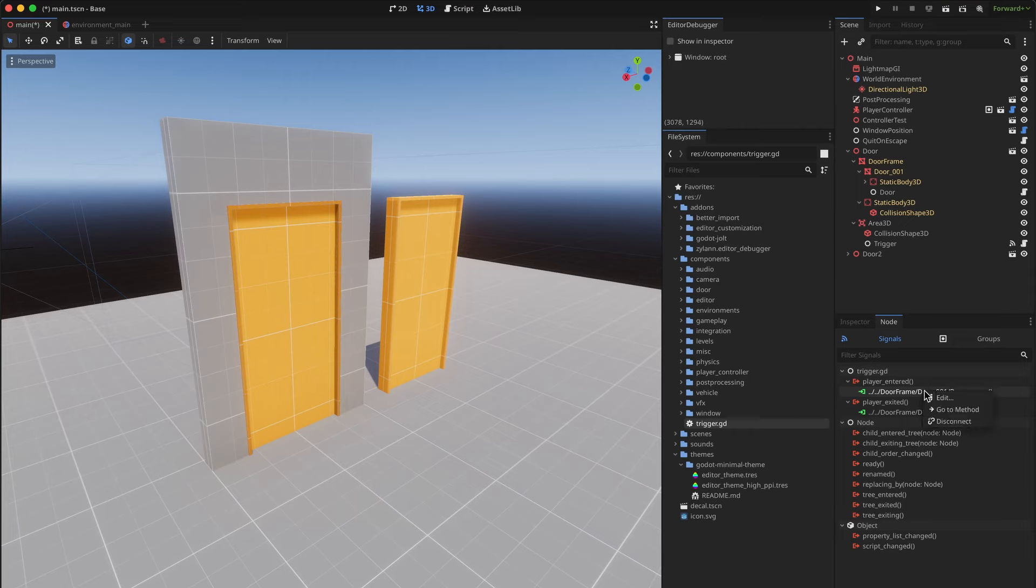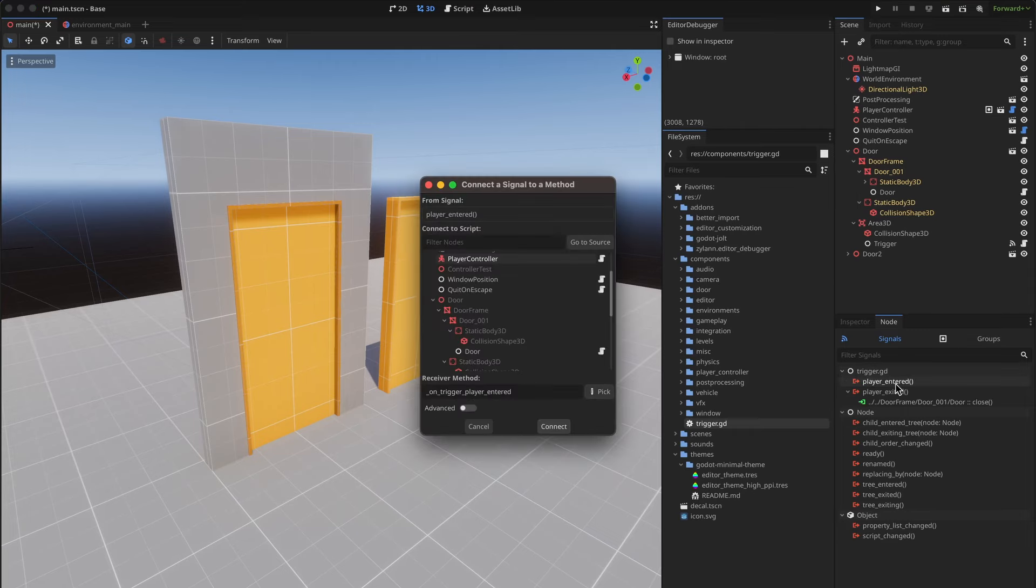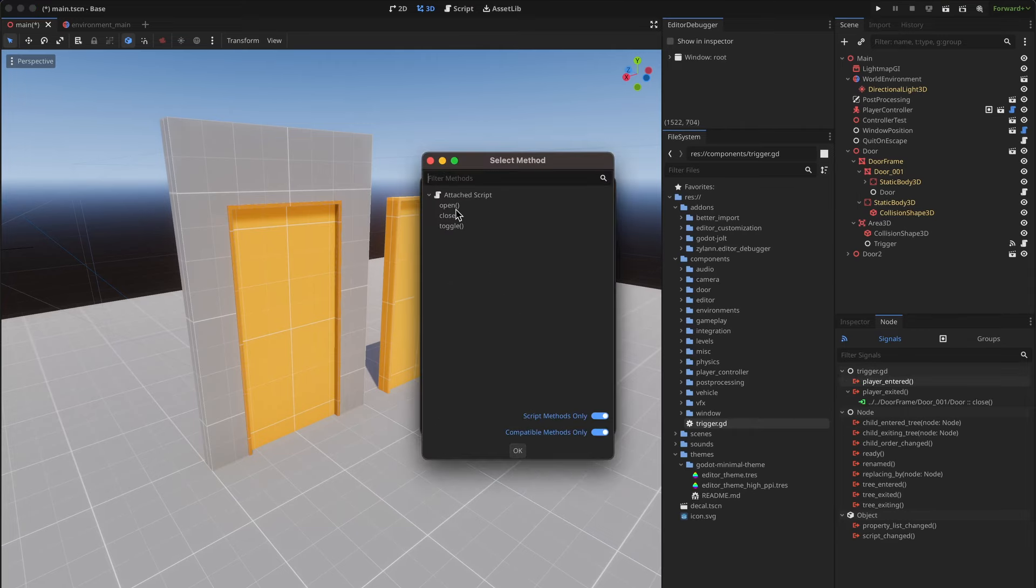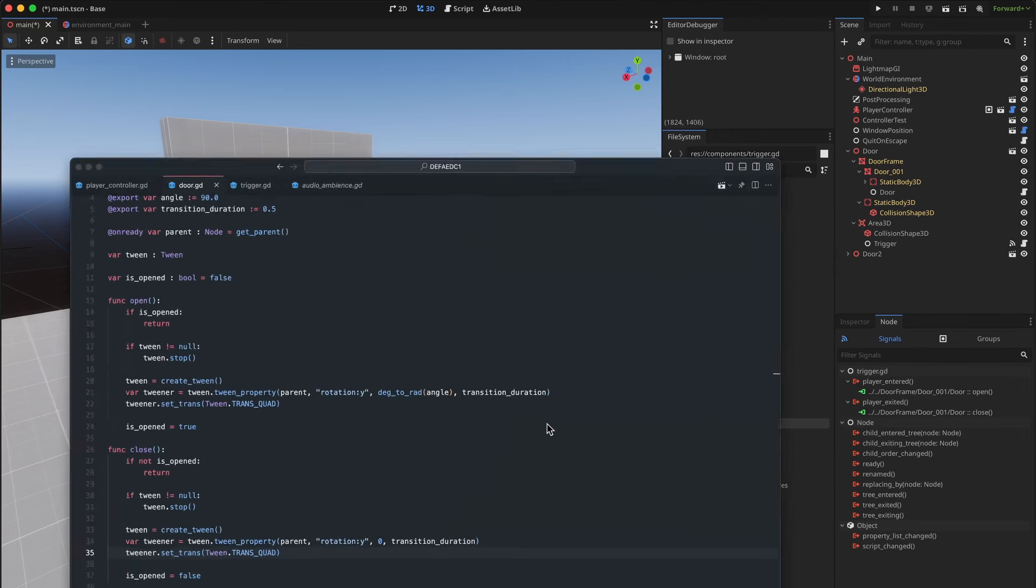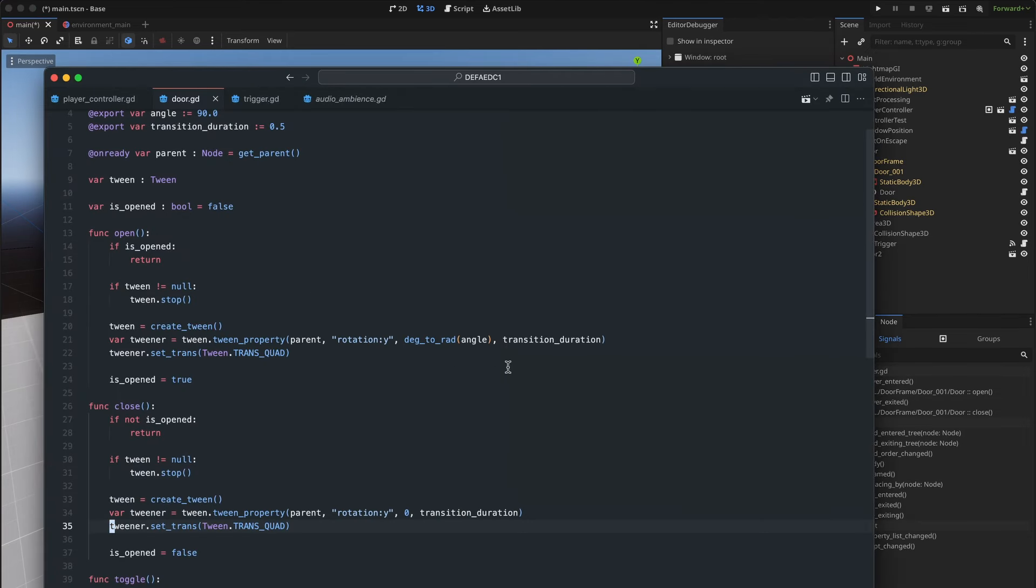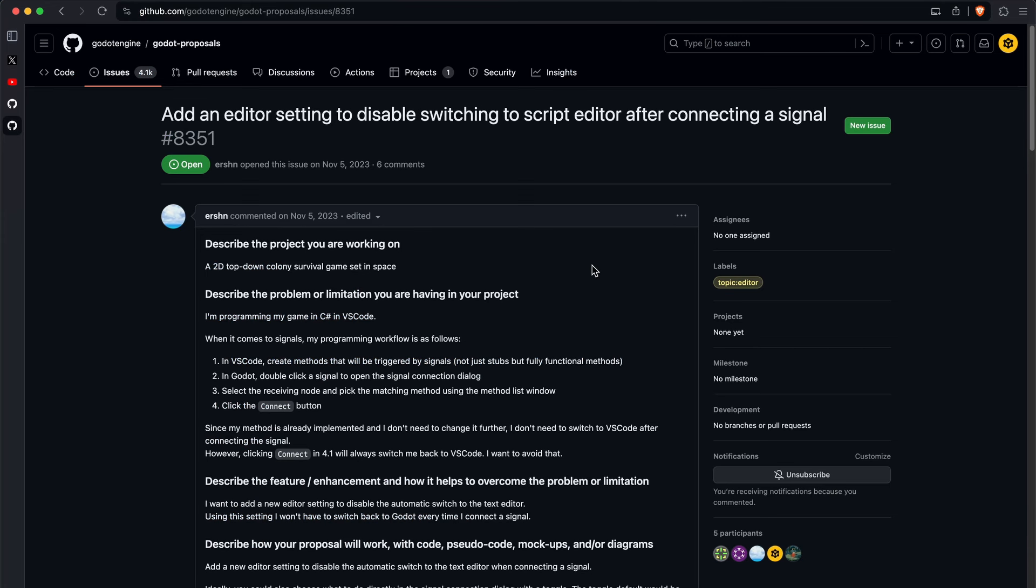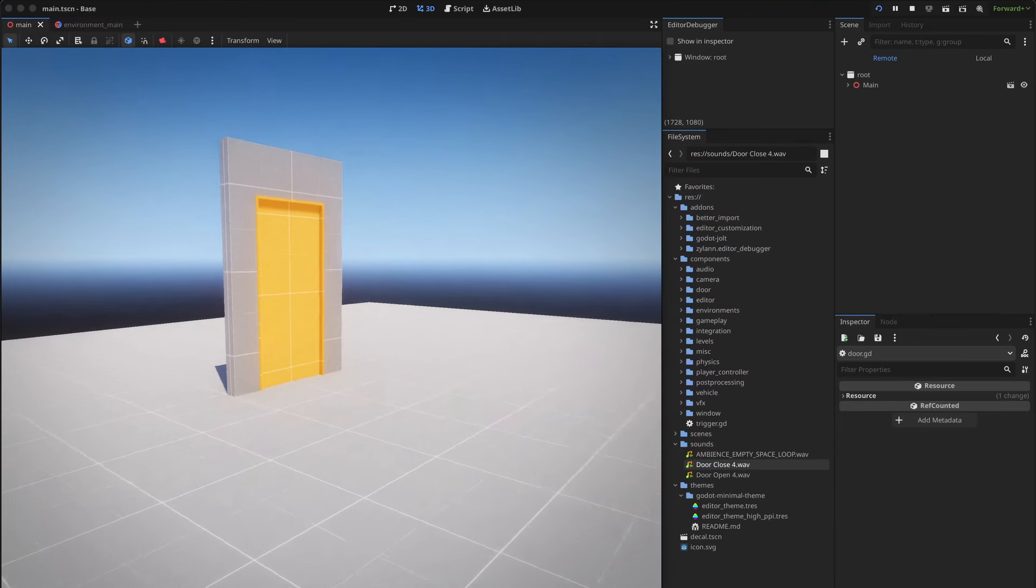One small issue when working with signals in Godot is that when you are connecting to an existing method it will open the code for it even though you usually don't need to edit it, but there is a proposal to fix this.